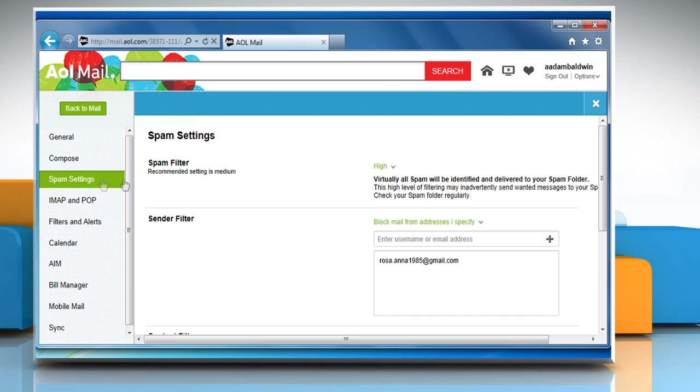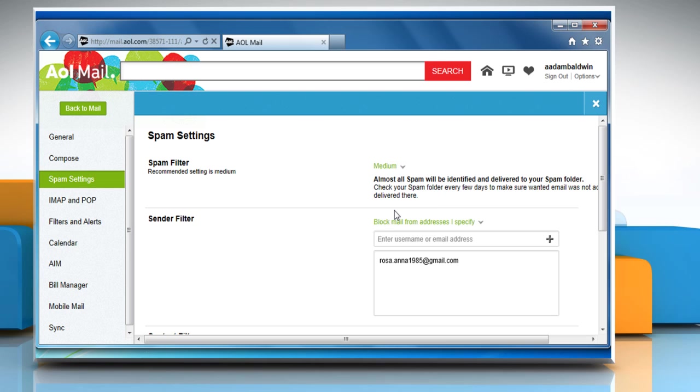In the spam filter section, click the drop-down menu and then click on the medium option.